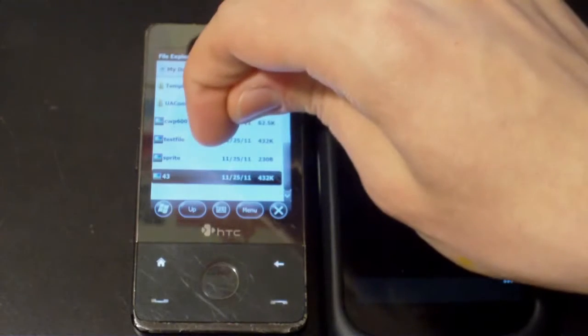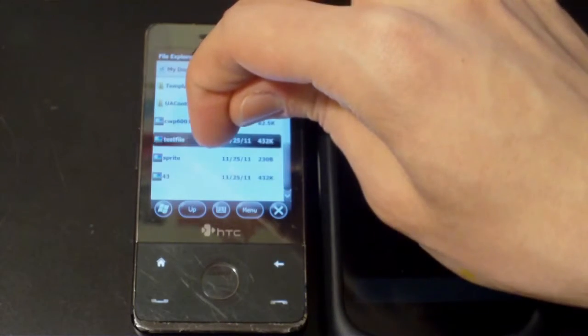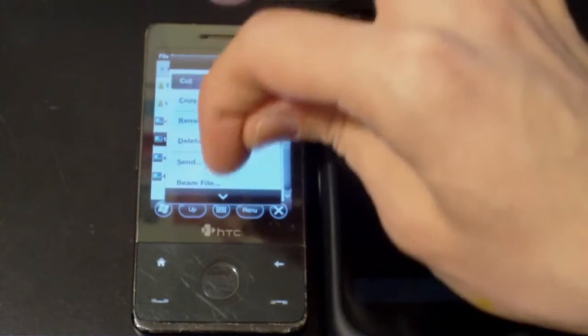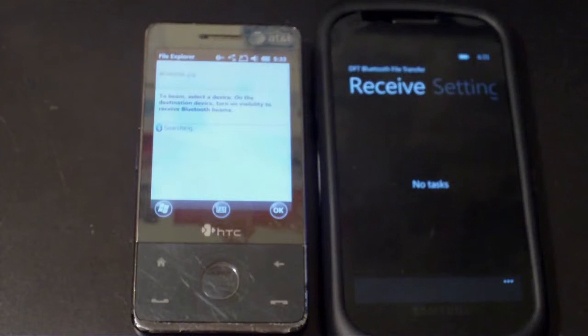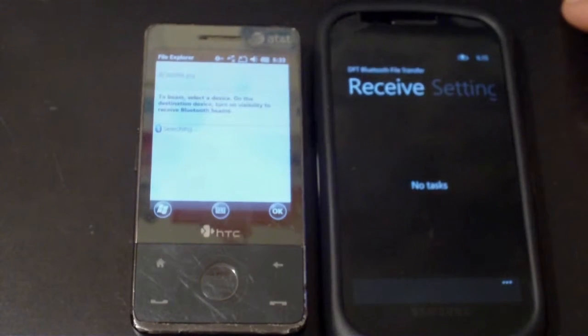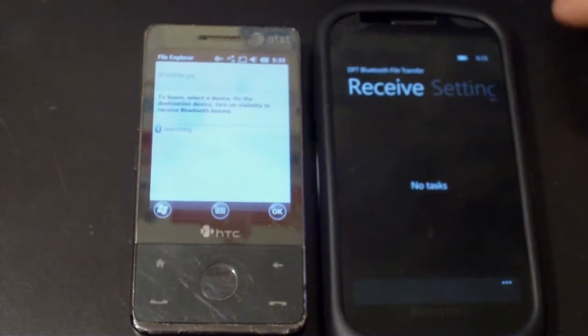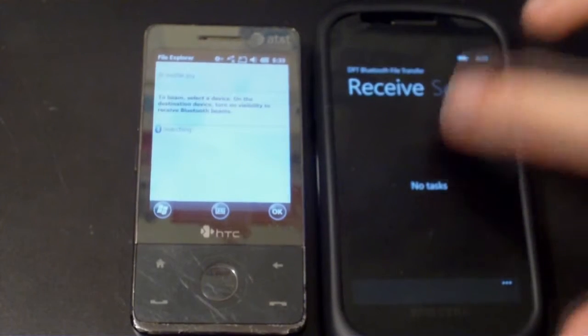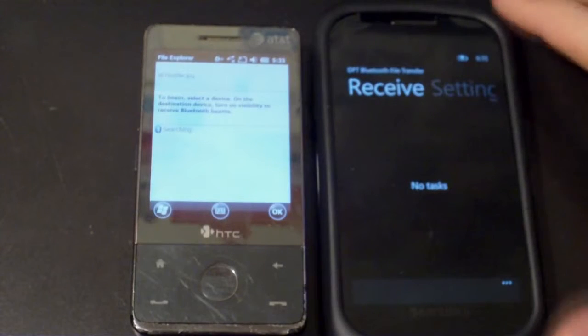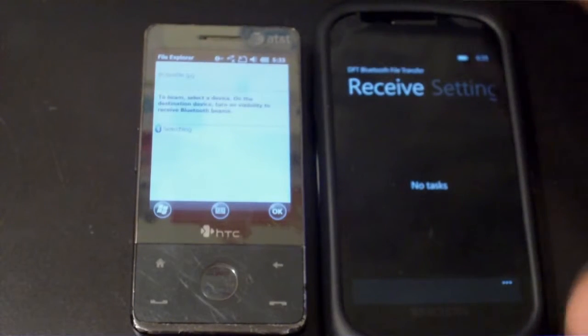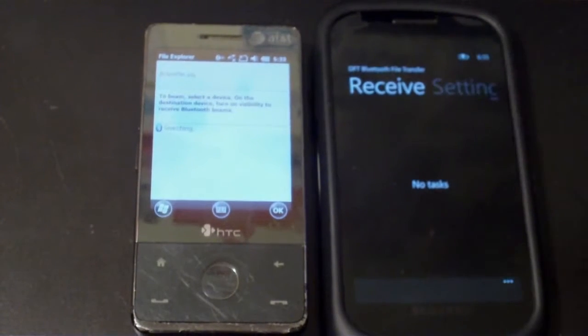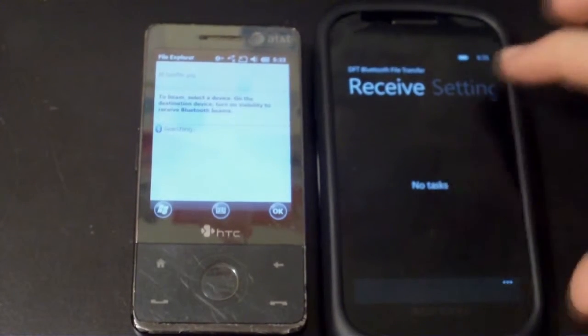And I press beam file, because it's Windows Mobile, you know, good times anyway. And it should bring up this device pretty soon. I've noticed sometimes it won't bring up the device if I have this application open.